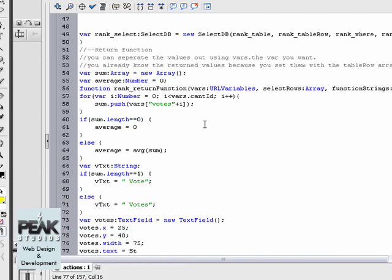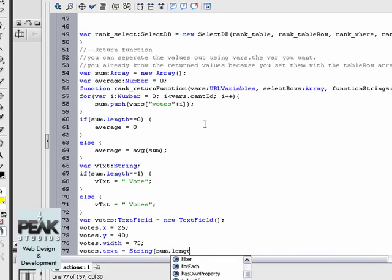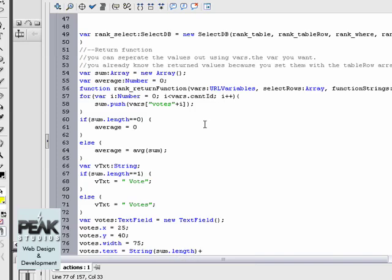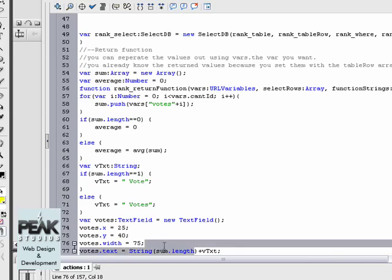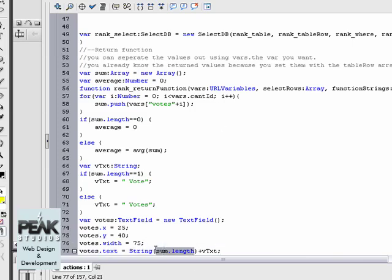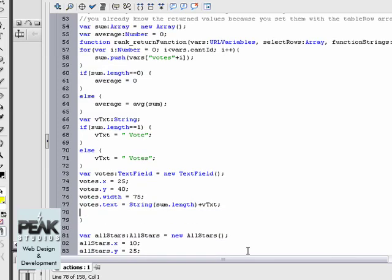The text that we're adding is going to be how many votes were voted so far, which is actually the length of the sum, which is how many votes plus the txt, which is either vote or votes. And then we'll add the text field to the stage.